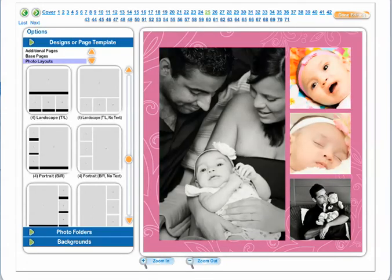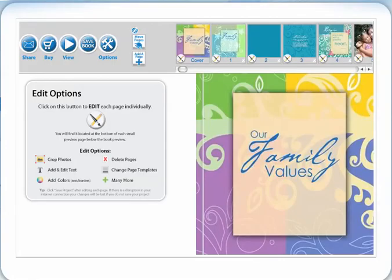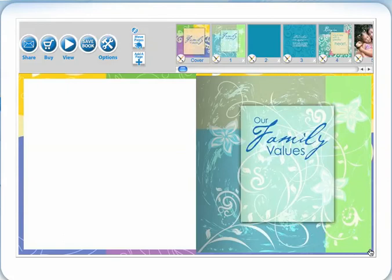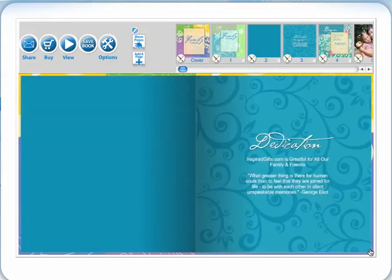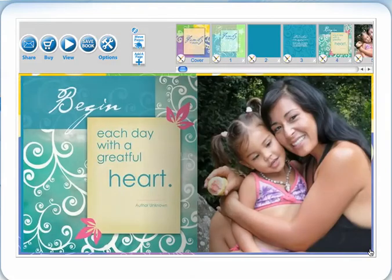Once you have found a photo template that you like, click done. Continue to flip through the book to make sure you are happy with all the photo templates.